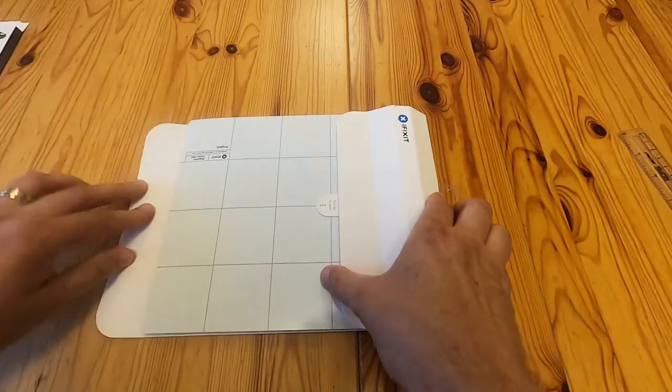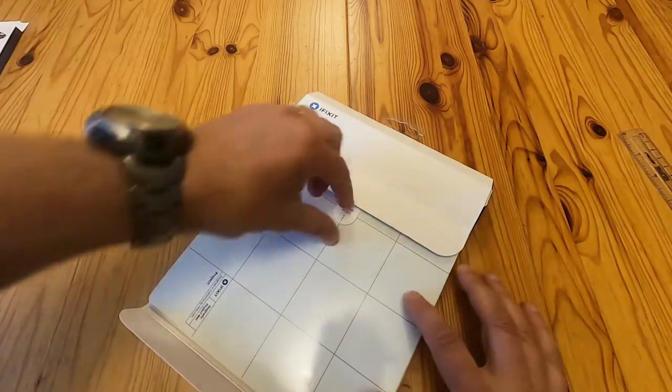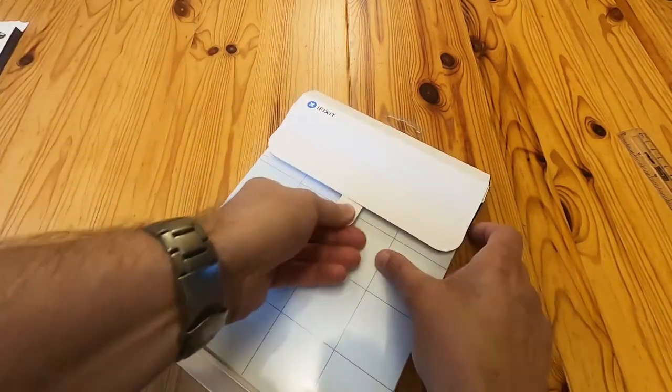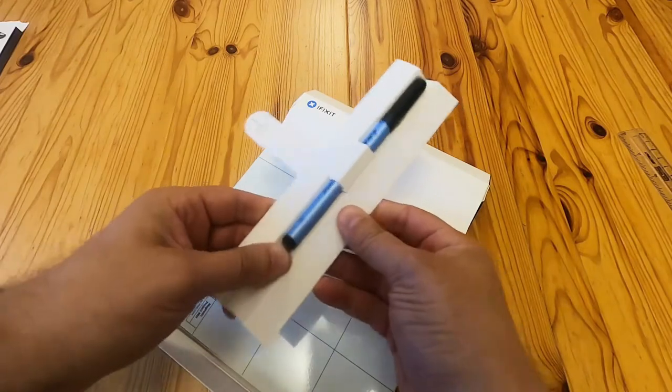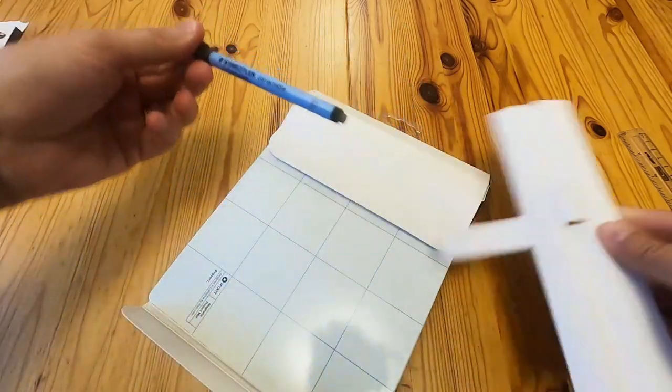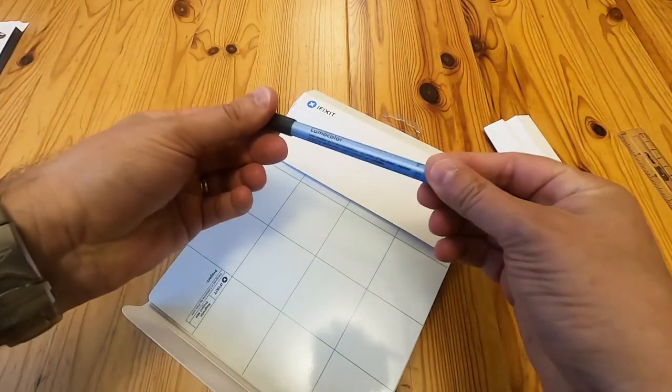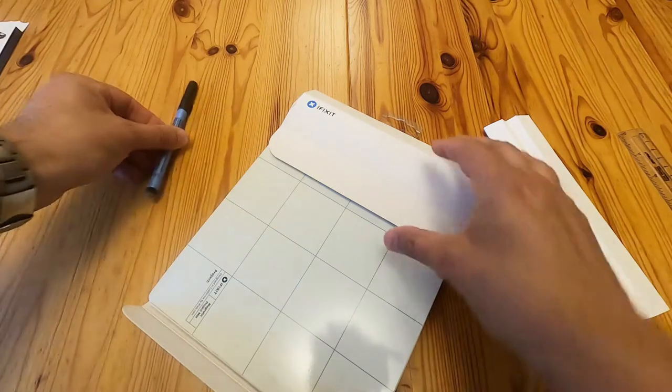And then we've got that. It says pull tab to open. Oh, a little pen has popped out. It's actually a correctable Lumo color Staedtler pen.